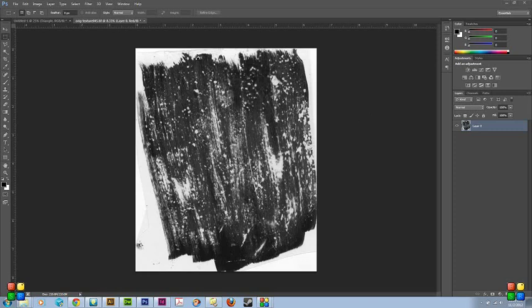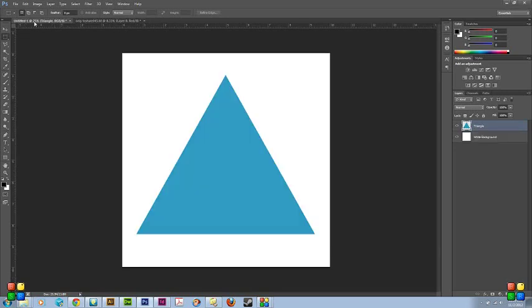As you can see, there's a scanned in texture here that we can use as a Distress Pattern. We'll be applying it to this triangle right here as a really simple example.